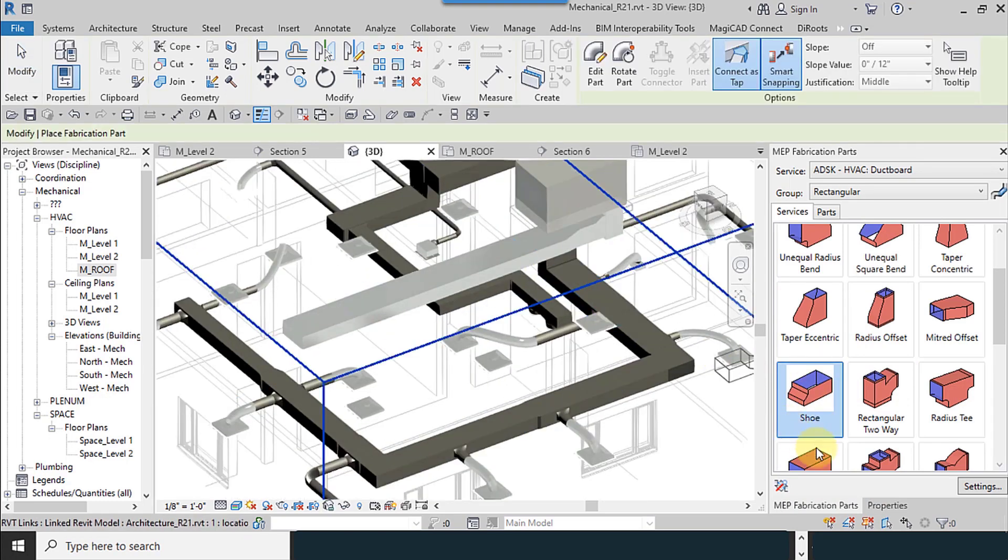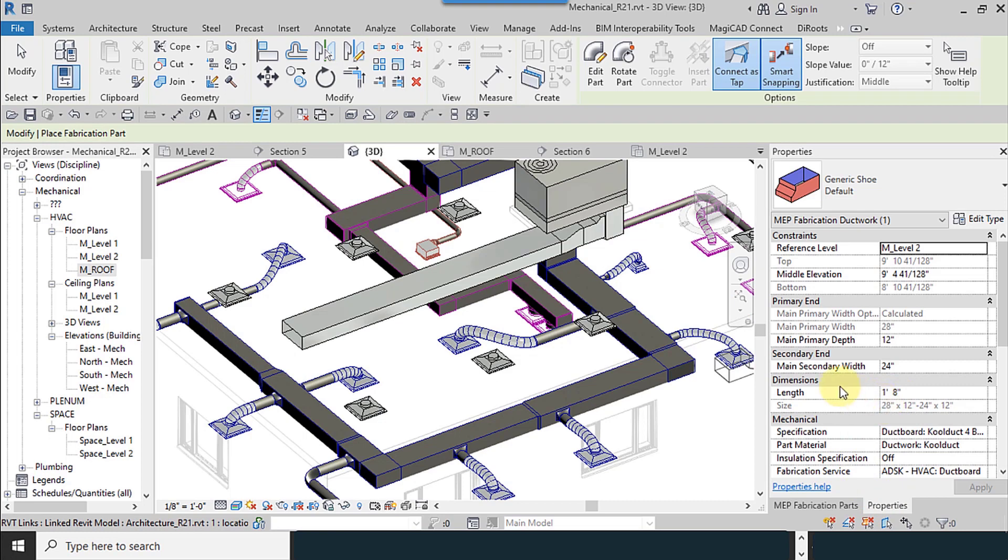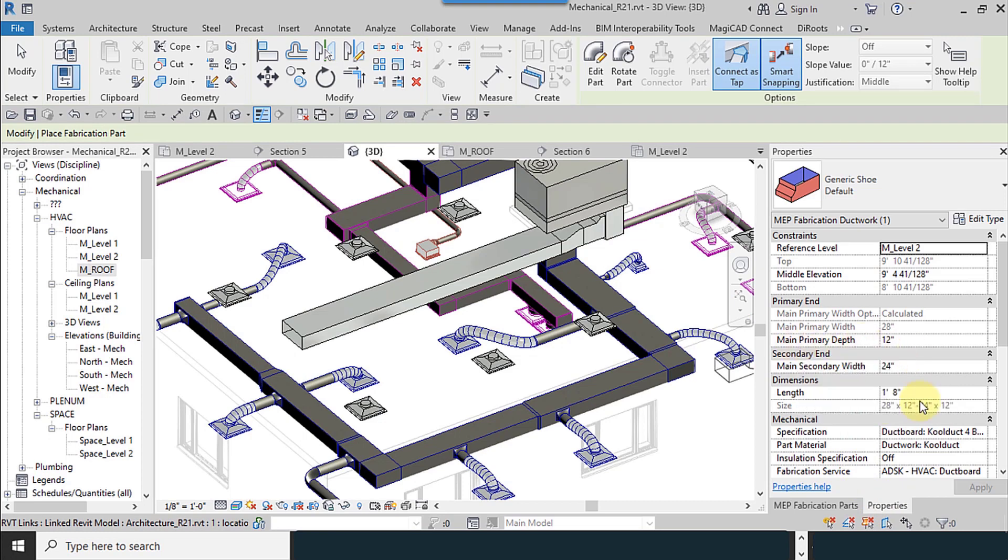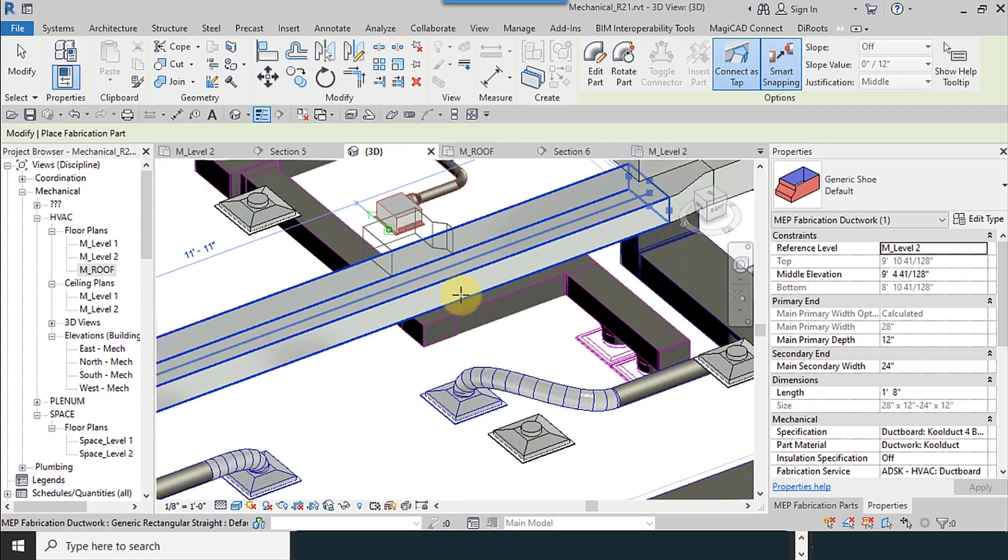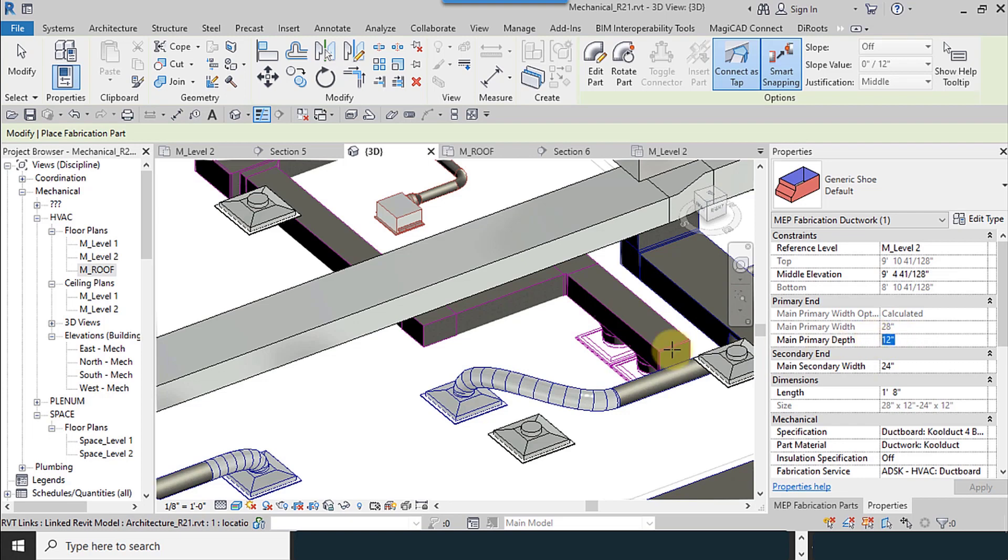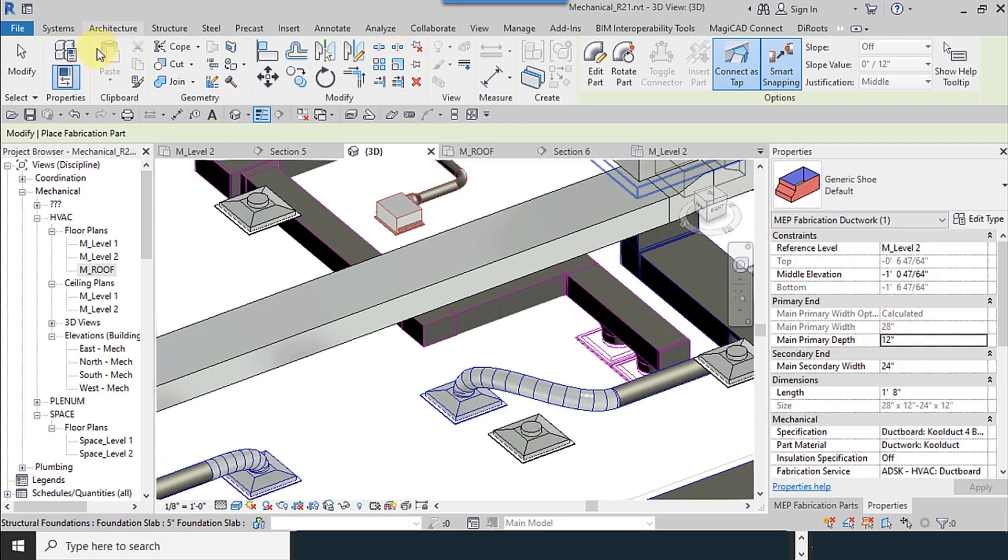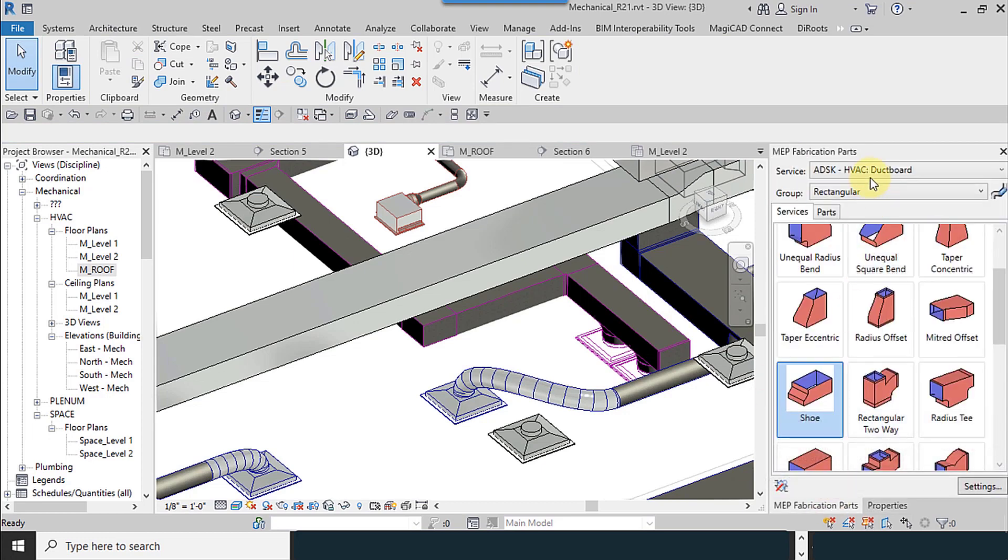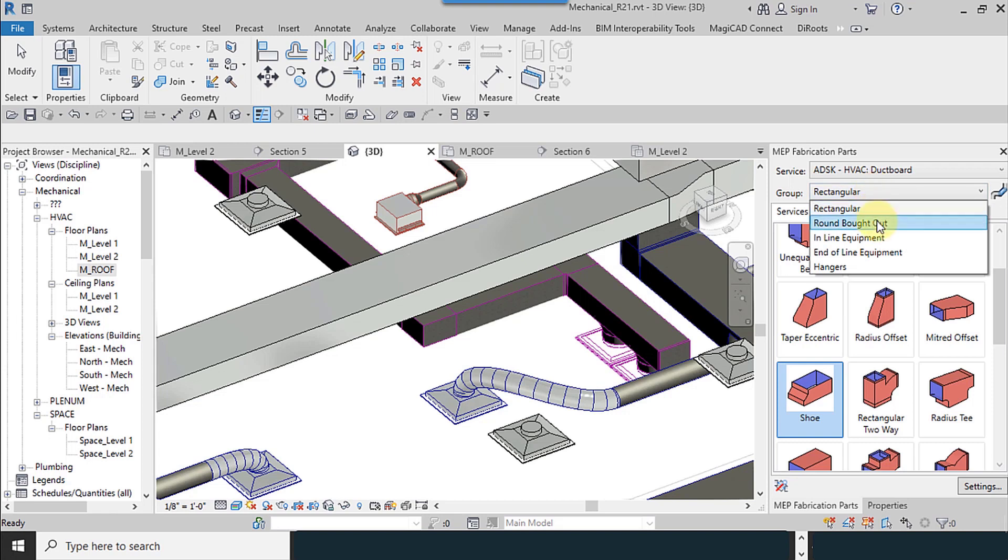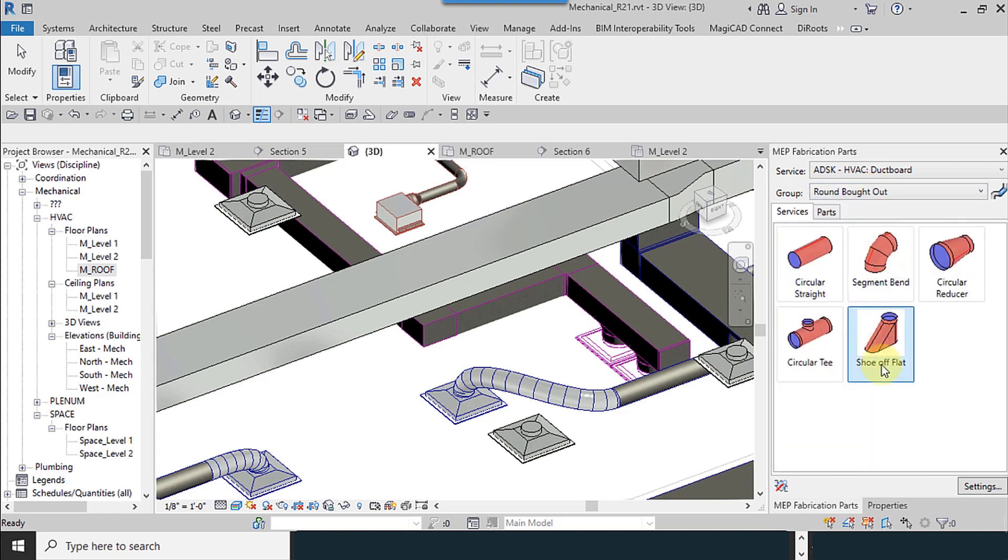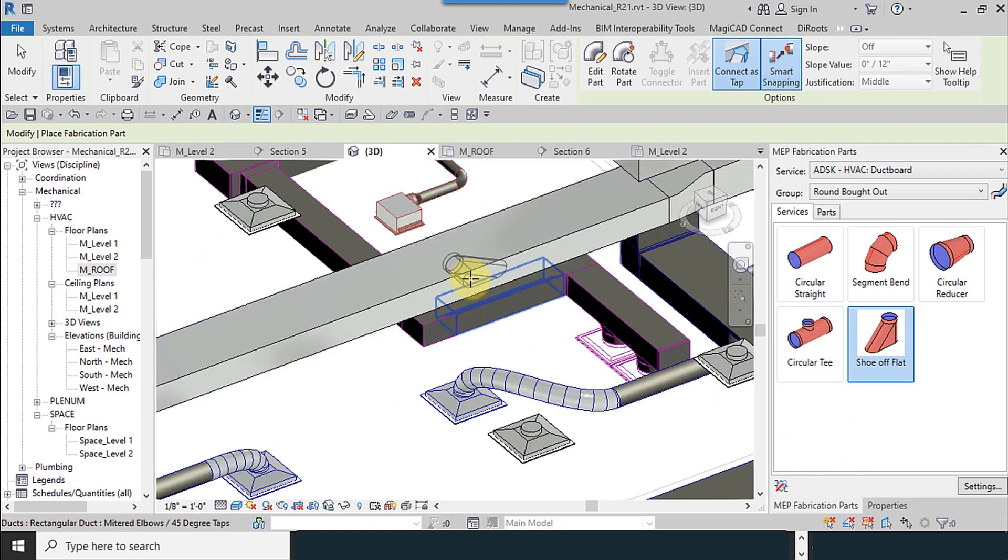With shoe type, you can change the sizes, primary depths, and main secondary widths. Estimately, it's 12 by 24. I change it to round shape to make it similar to the lower one. Show off flat like this.